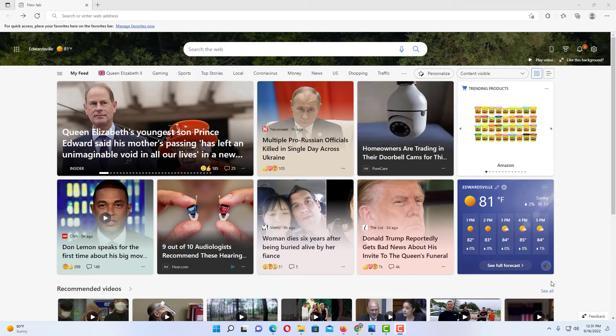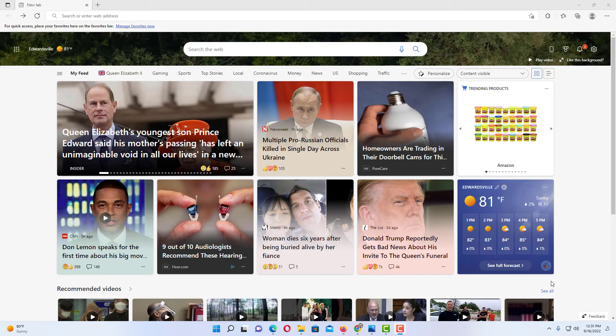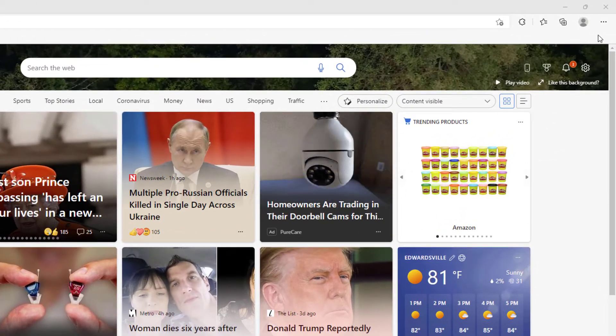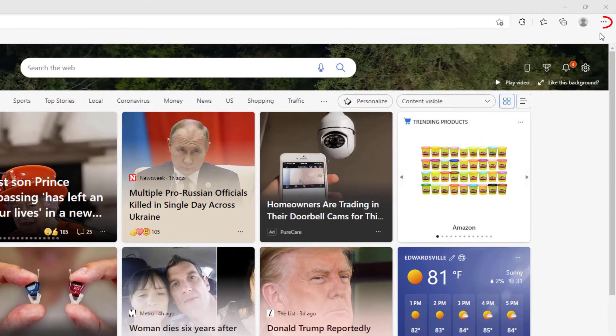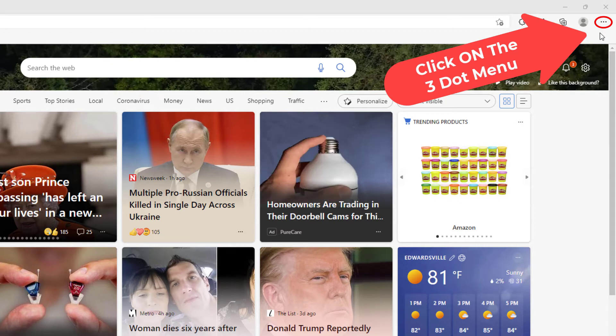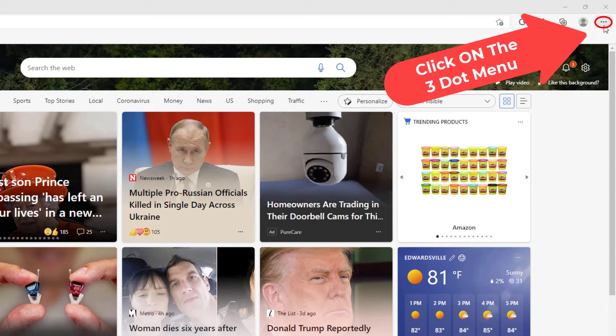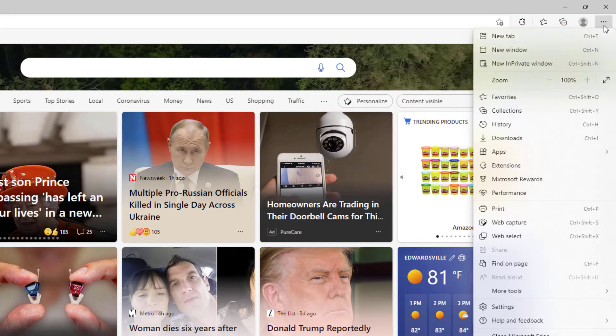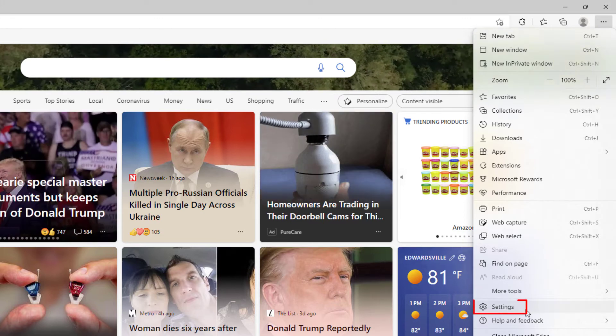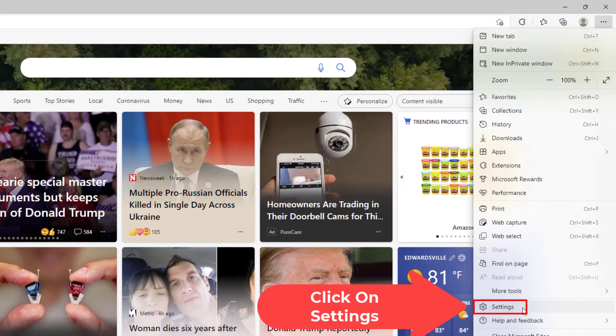To turn off notifications in Edge browser, first go up to the three dot hamburger menu in the upper right hand corner and click on that. Then go down to where it says settings and click on settings.